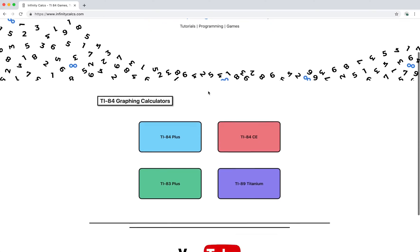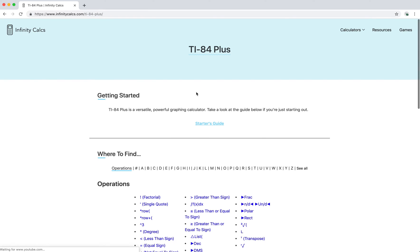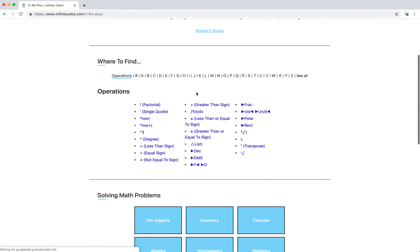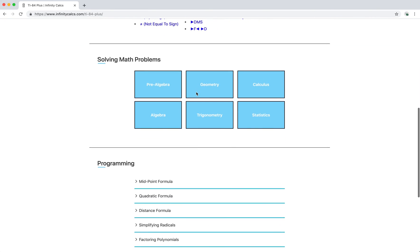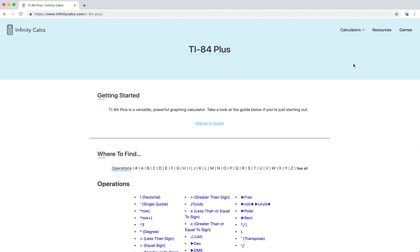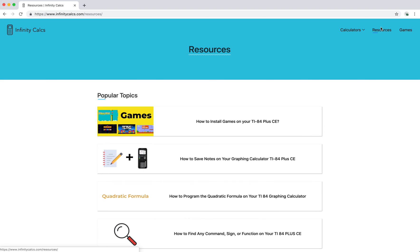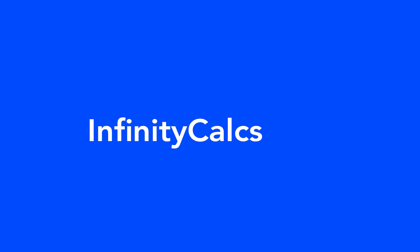Infinity Calcs is a place where students can discover helpful resources on graphing calculators — from finding commands to learning how to program on a TI-84. There are also in-depth tutorials and free games to download. You can find more at infinitycalcs.com.